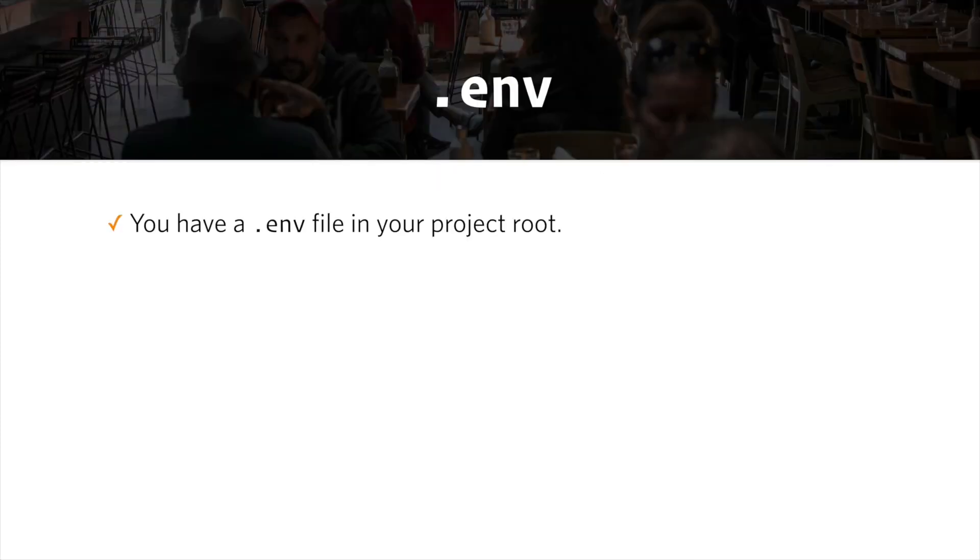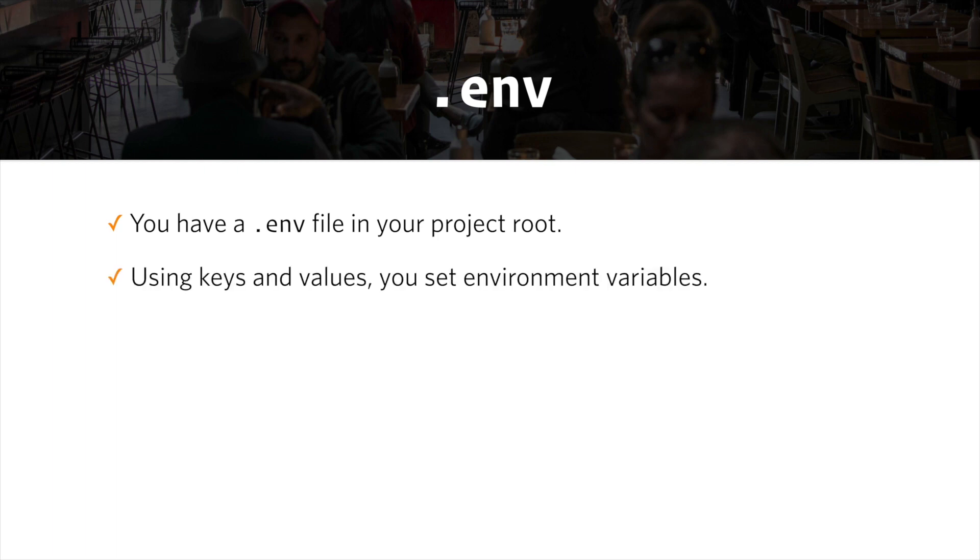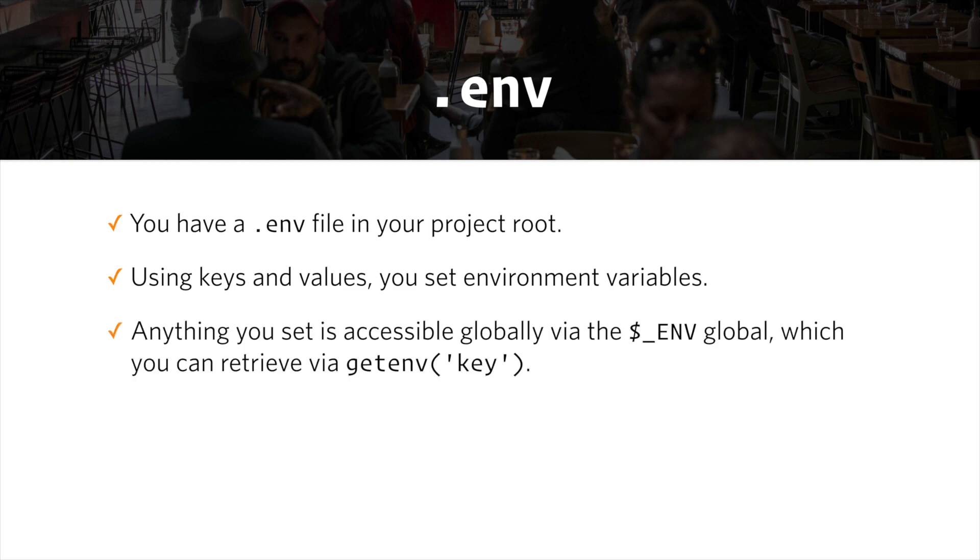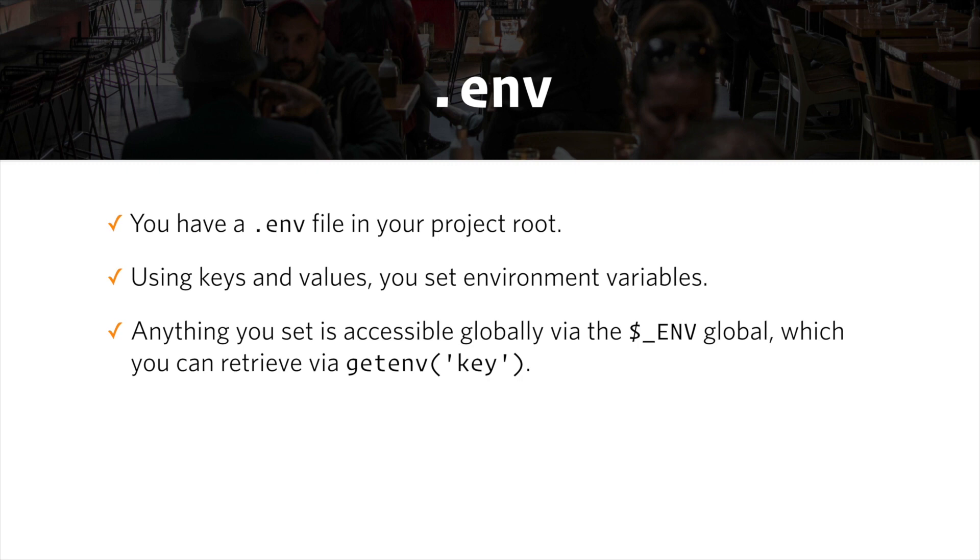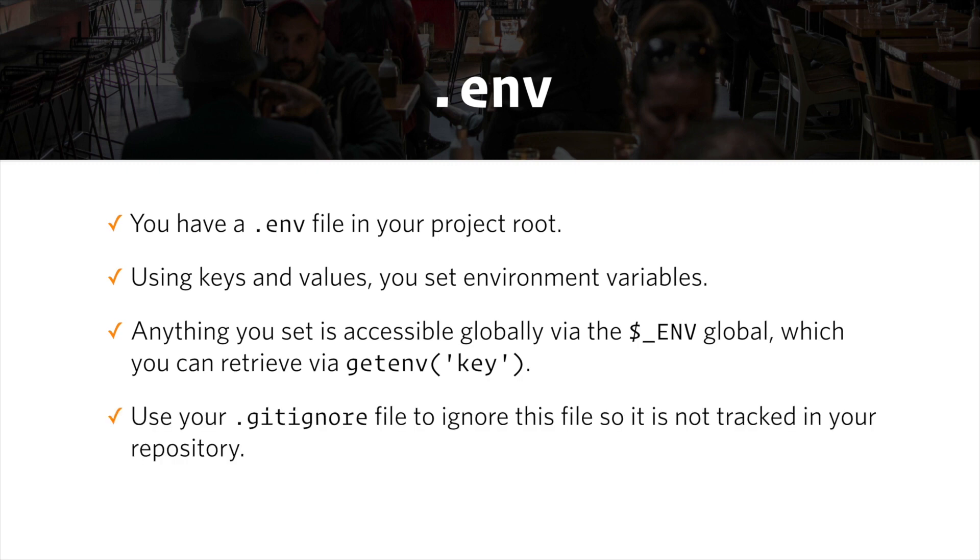So basically you have a .env file in your project root. And if you've been following along up to this point, you have one as well. Using keys and values, you set environment variables. Anything you set is accessible globally via the $ENV global, which you can retrieve via getenv() and then you pass in a string for the key, which is basically the name of the variable.